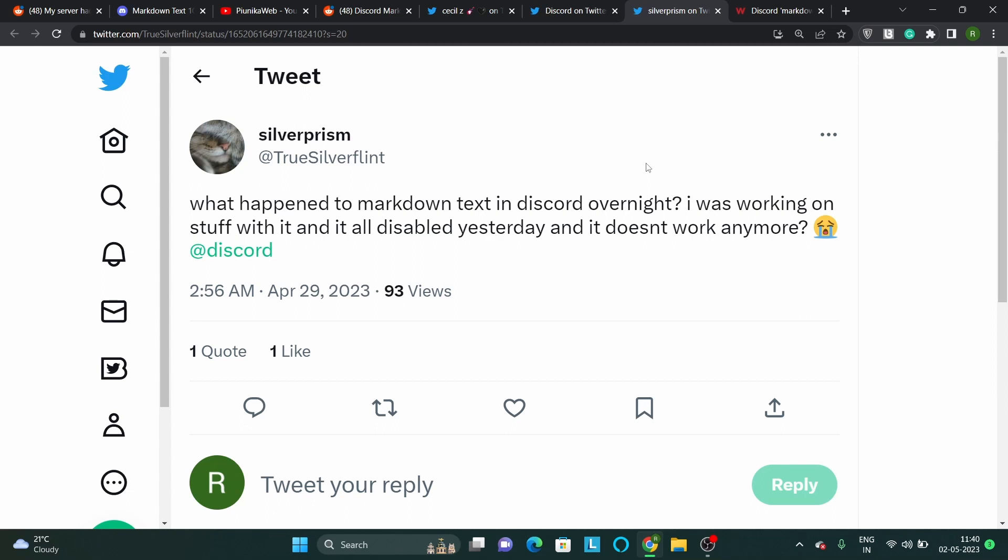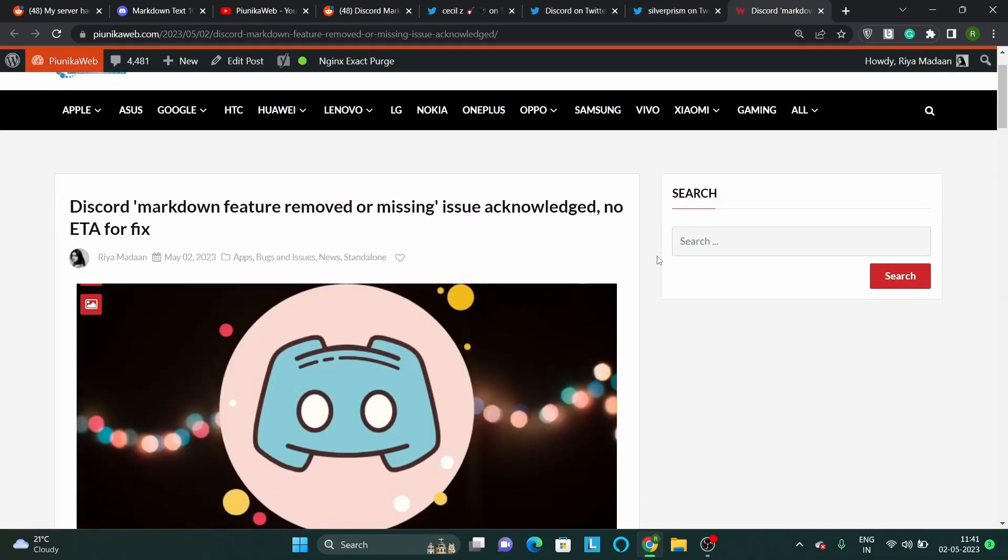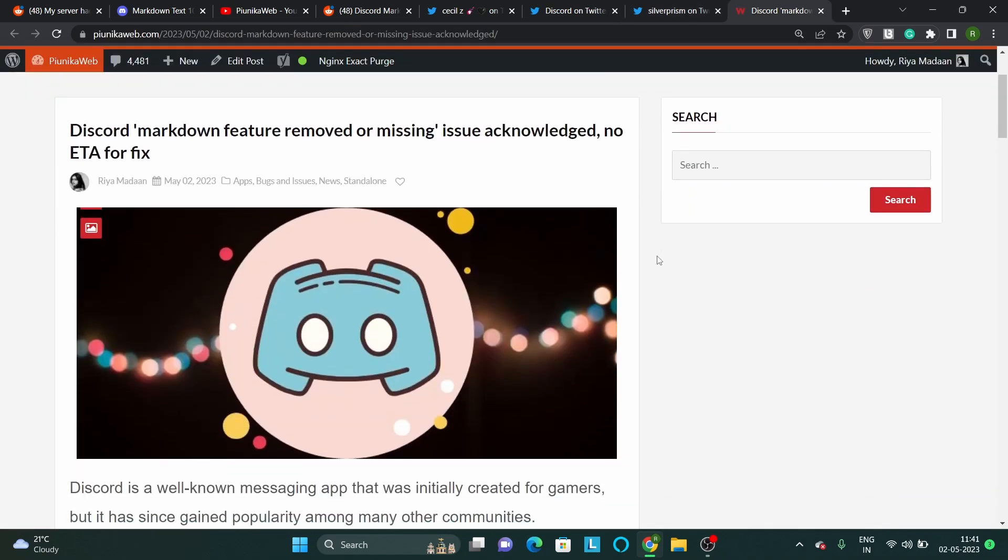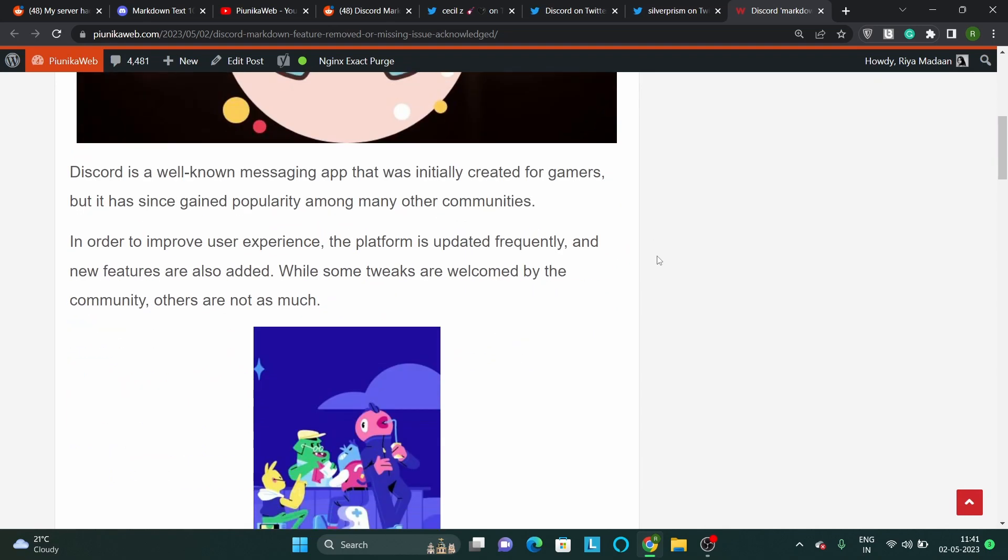We hope that the developers take these reports into consideration and re-enable the feature at the earliest. We'll update our article about this issue as we get more information.